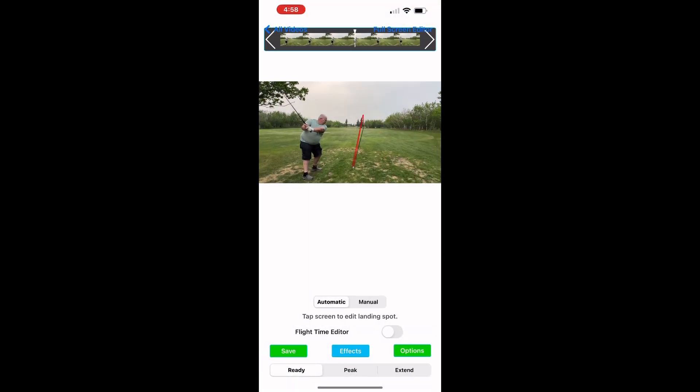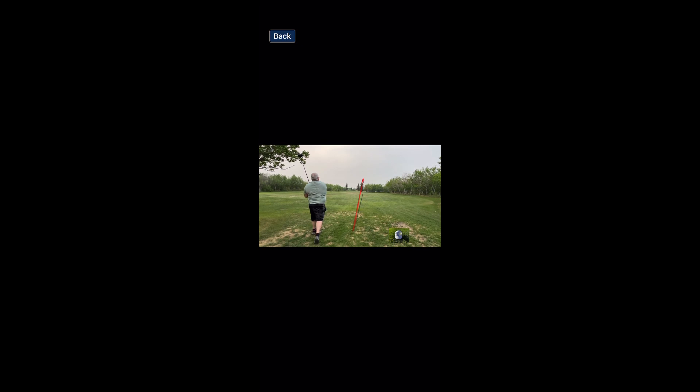You then click back and if you're happy with the result that you got so far, you click save. It will then save the video to your camera roll and once that's done it will give you a preview of the shot that you've just made. And that's pretty much it.